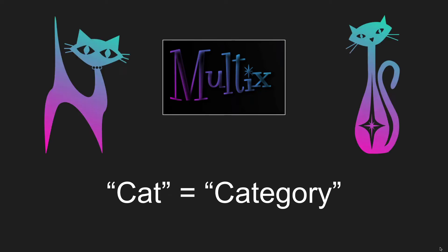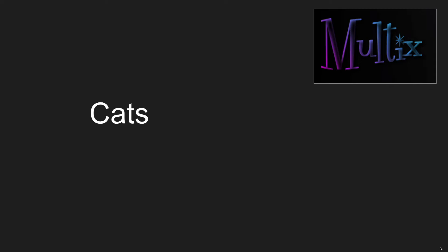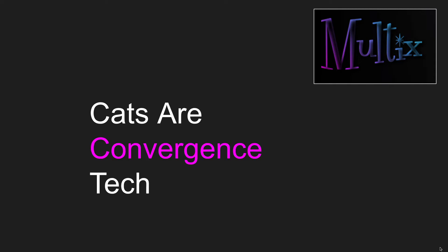That's how you end up with all these cat memes. So anyways, cats can be applied in a lot of different ways, in physics and whatnot. But as far as Multics is concerned, cats are a convergence tech.